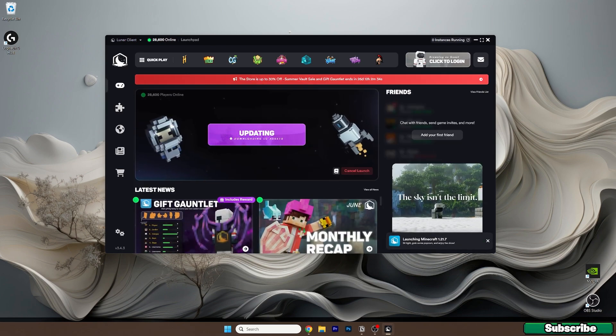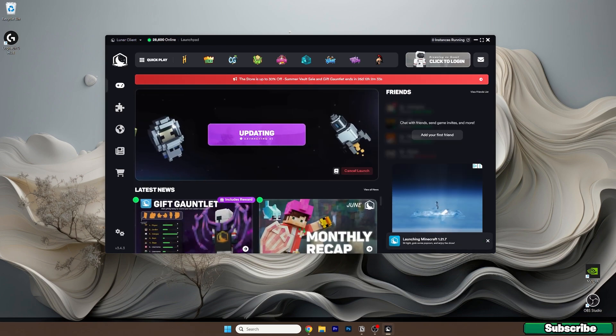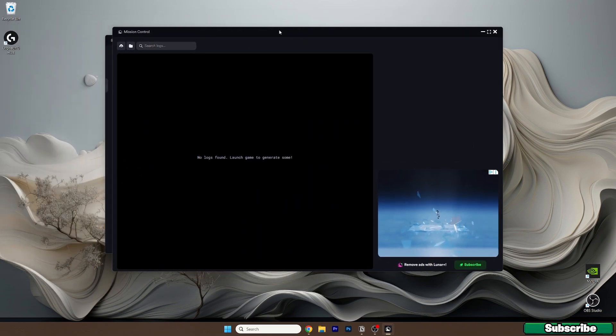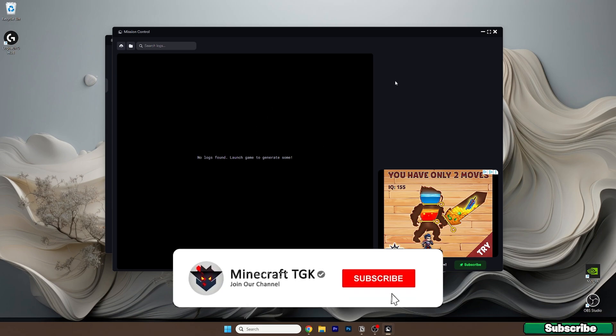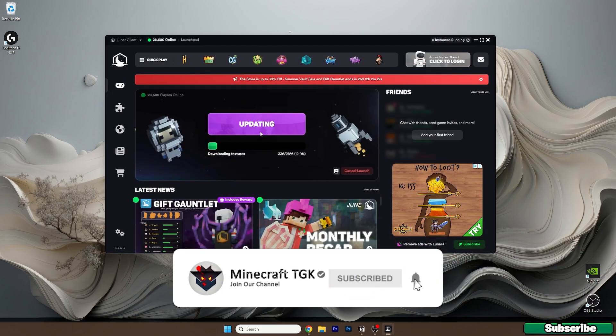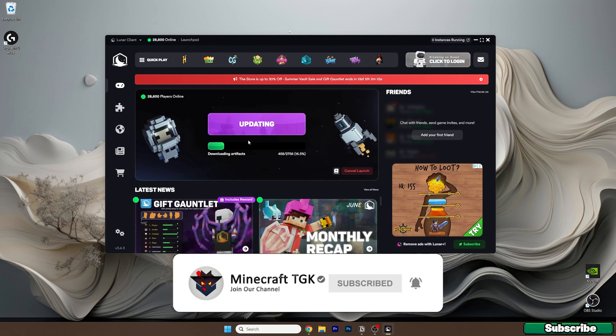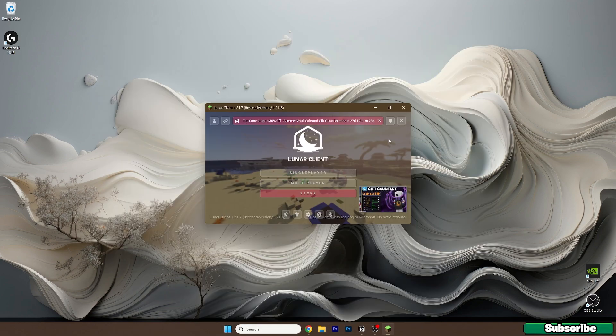Hit Launch Game to generate some files. It's updating, so give it a bit. Here we are in Minecraft 1.21.7 as you can see right here.